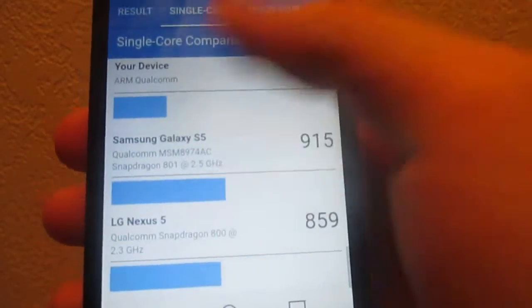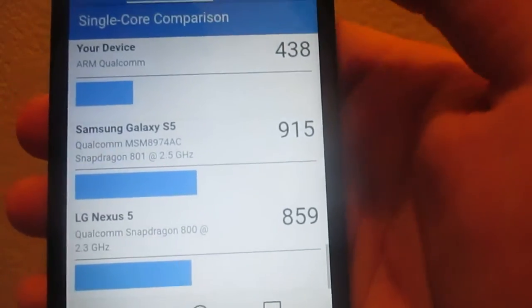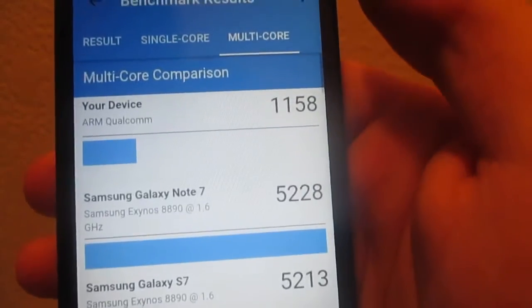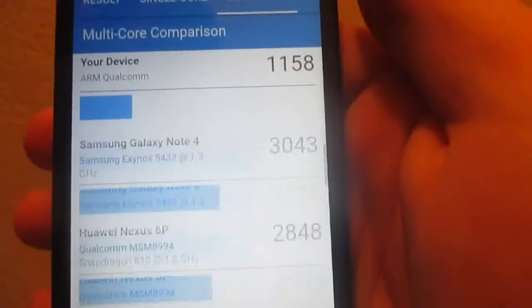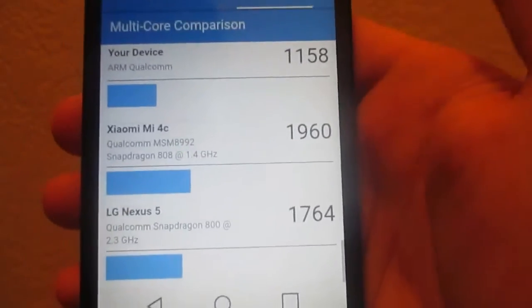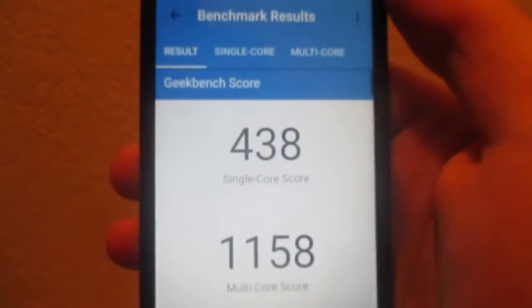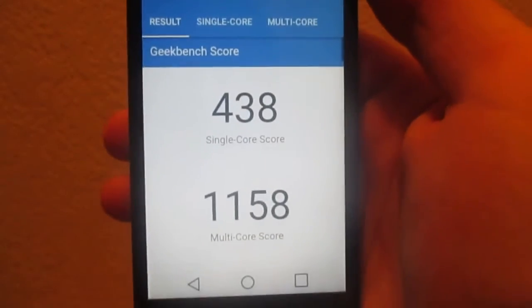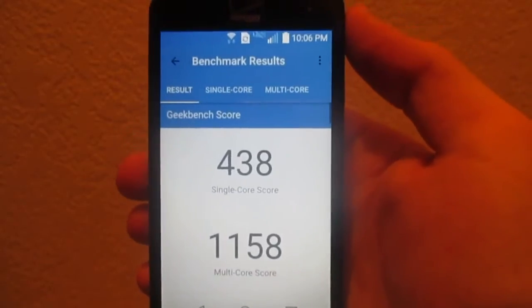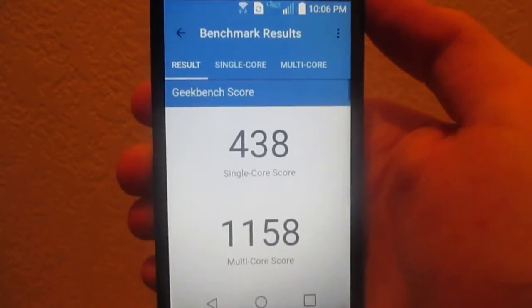As usual, check the board here. We're not even on the board for the first one, for the single core. The multi-core, we're not even on the board. But this device probably did score better than the LG Tribute. Which is always a good thing.